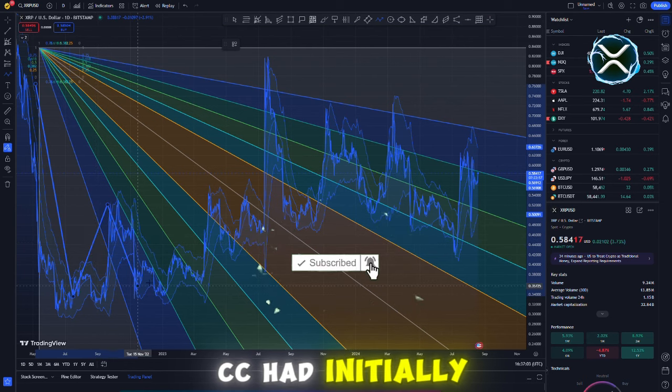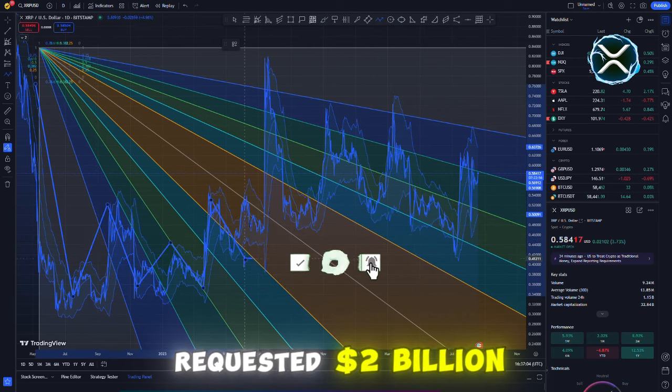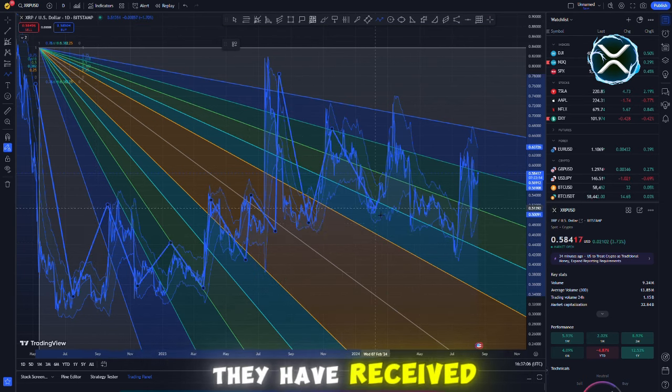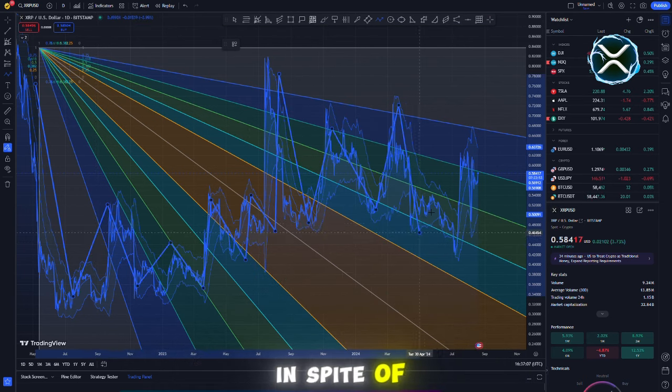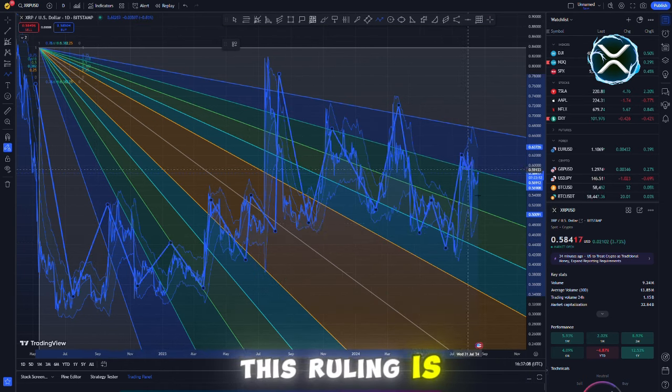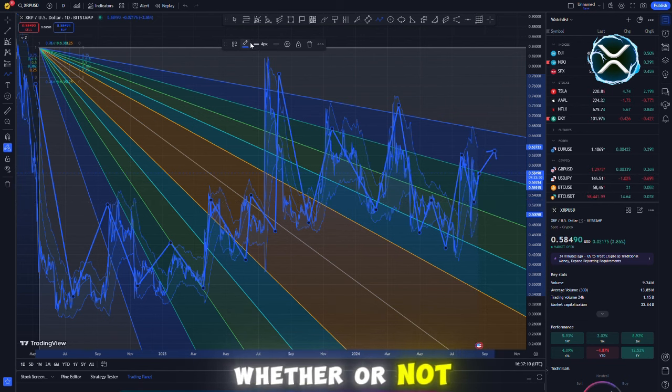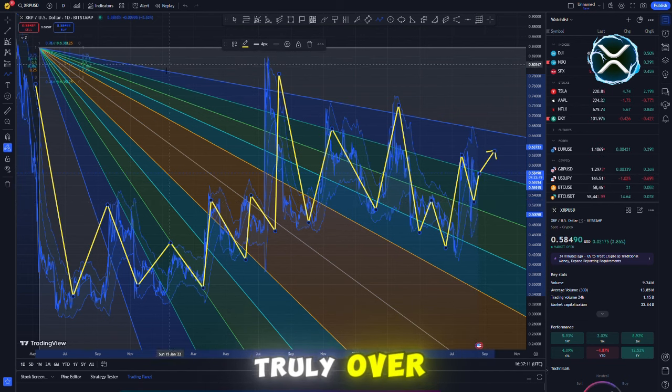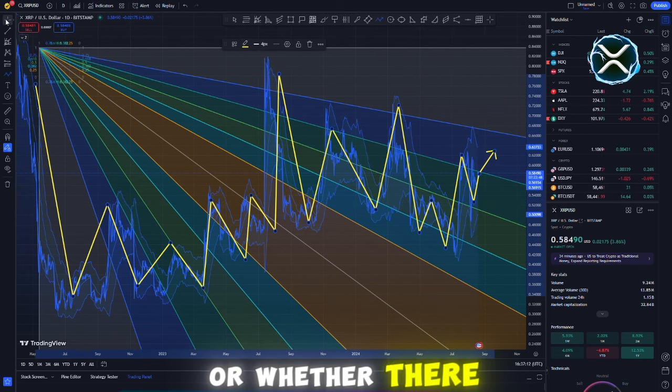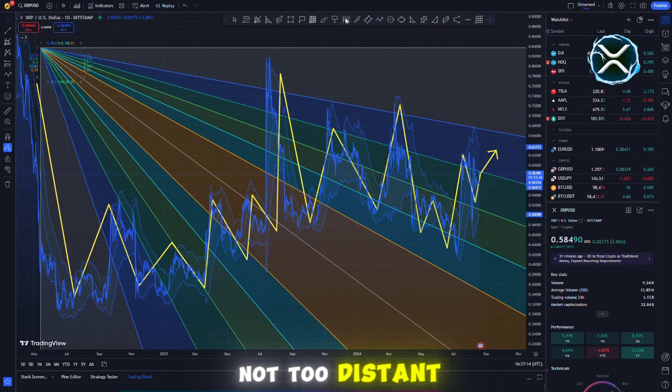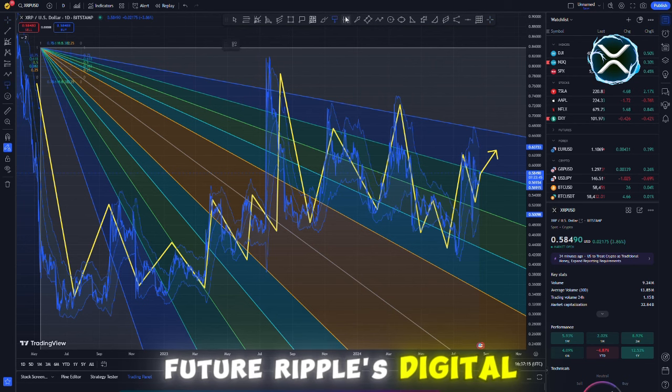The SEC had initially requested $2 billion, but this amount is significantly less than what they received. Despite the fact that this ruling is significant, it compels me to question whether the case is truly over or whether there will be further legal issues in the near future.